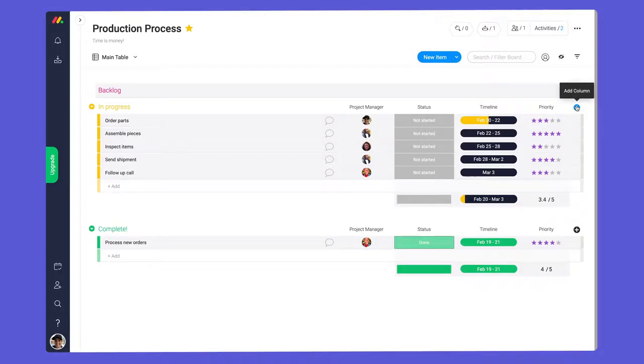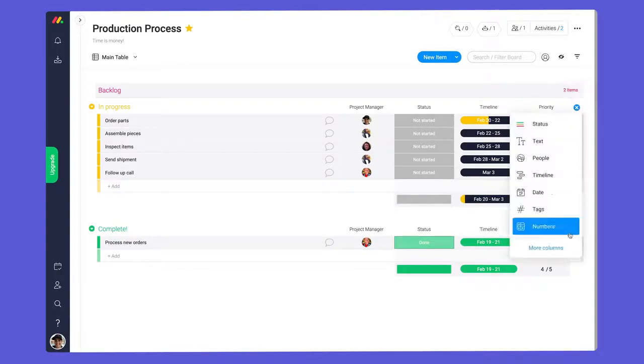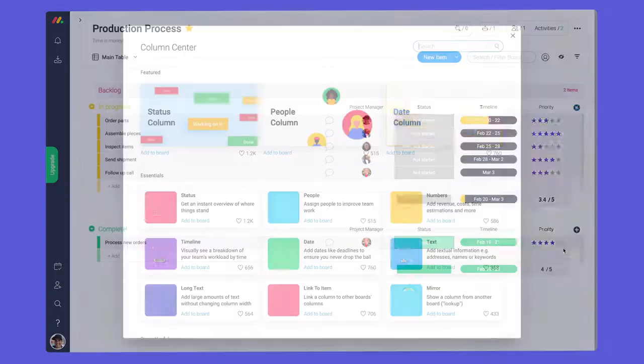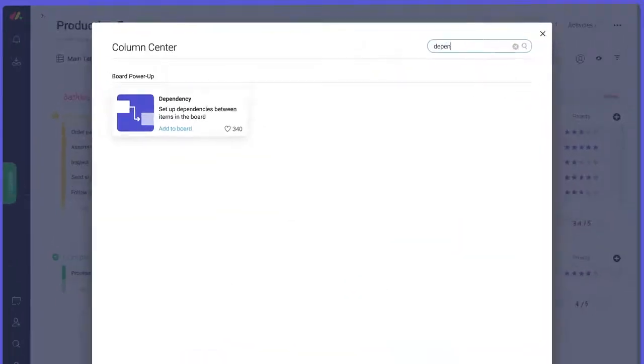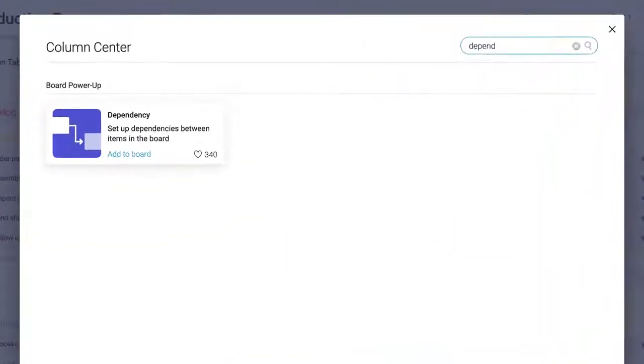Let's kick things up a notch with dependencies. Before adding dependency automations, we'll need to add and configure the dependency column.